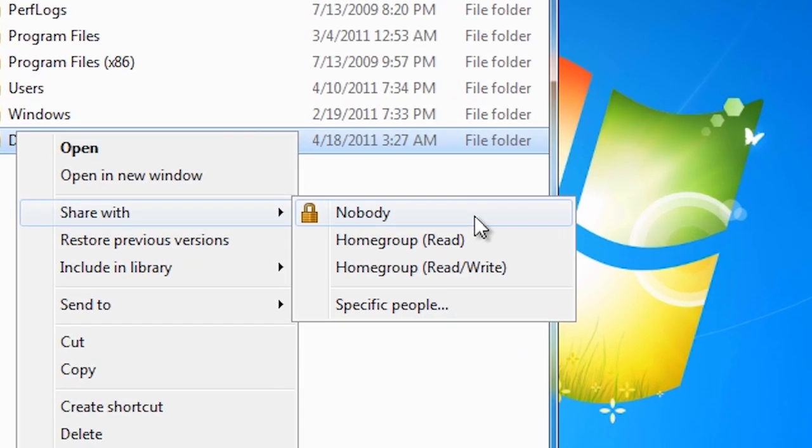From here you have a number of options. If the folder is already shared and you want to stop sharing the folder, select the first option, nobody.